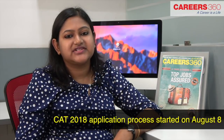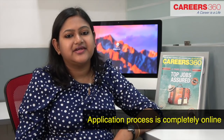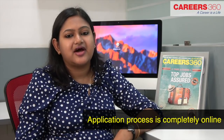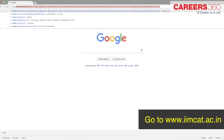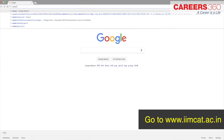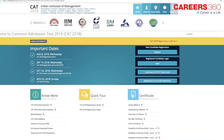Hi friends, the application process of CAT 2018 has started on August 8th. The process is completely online and you must be thinking how to fill the application form of CAT 2018. So here we are to help you. First of all, you need to go to the website www.iimcat.ac.in. This is how the page looks.